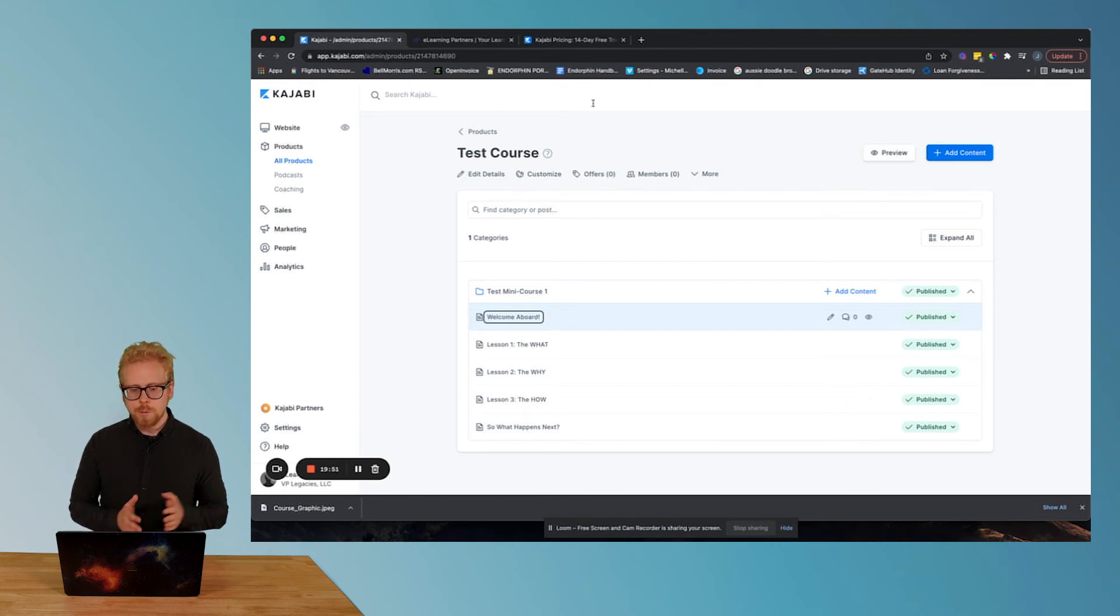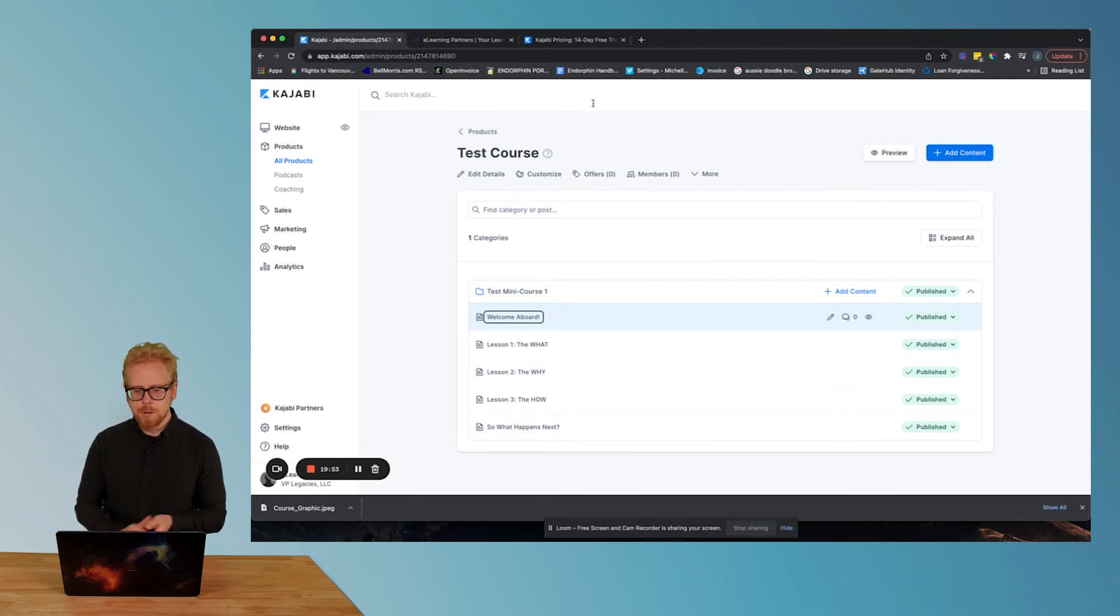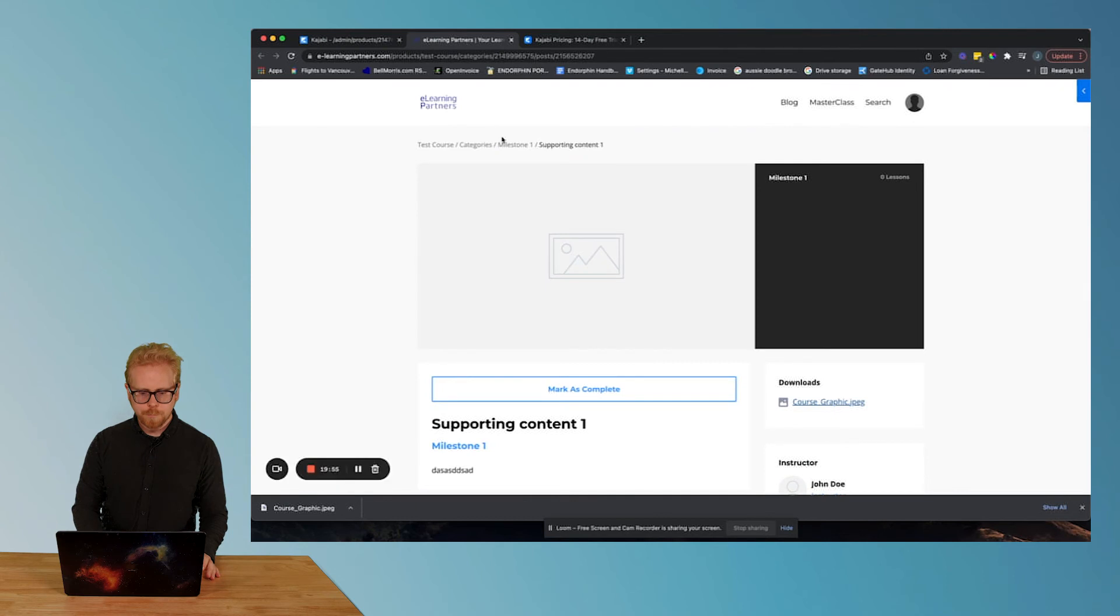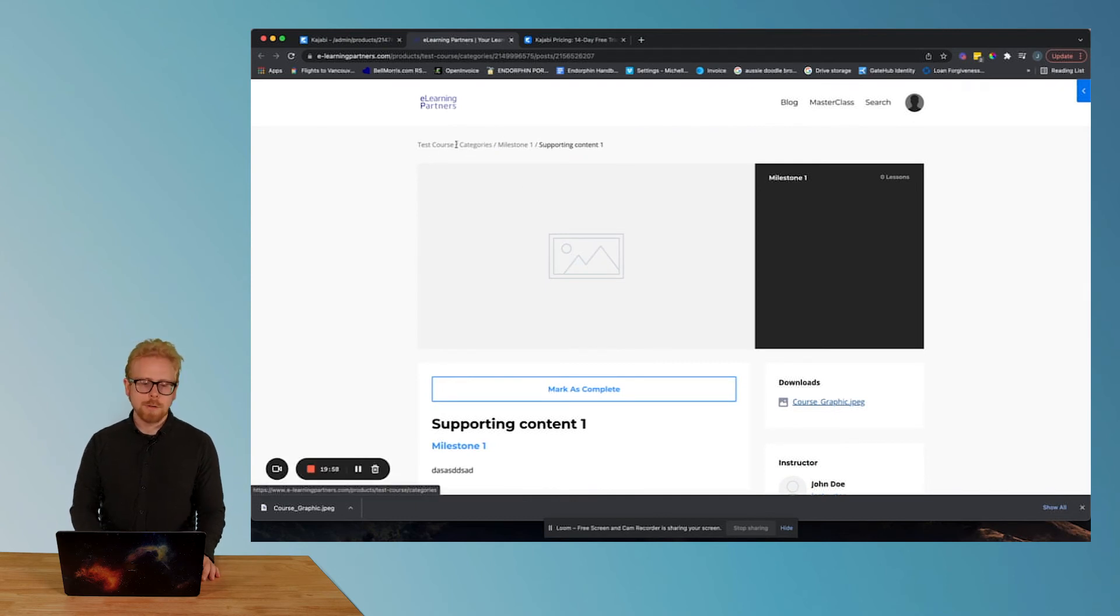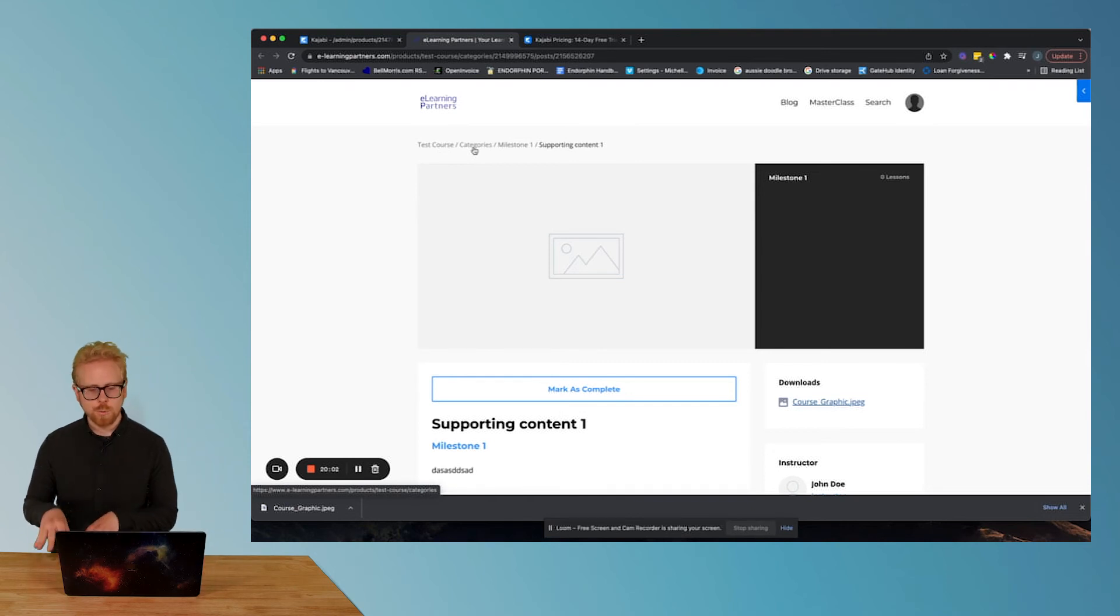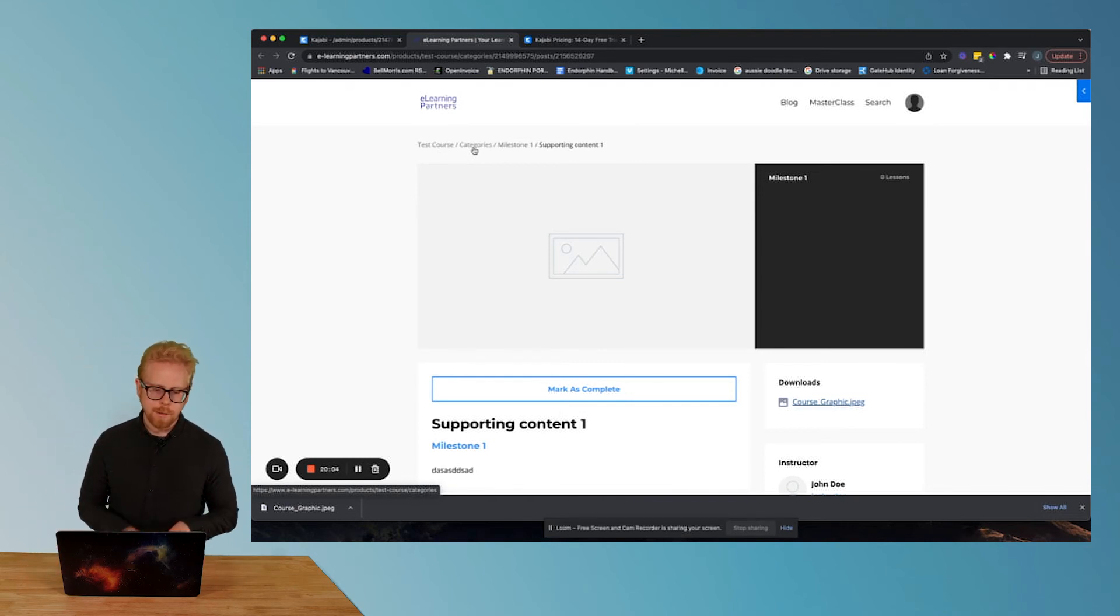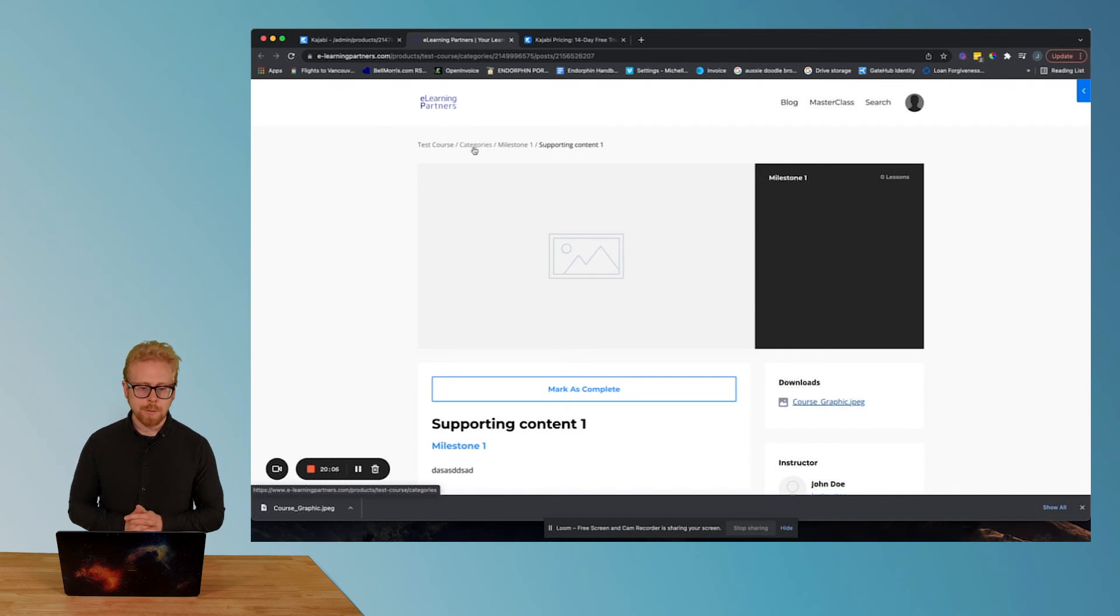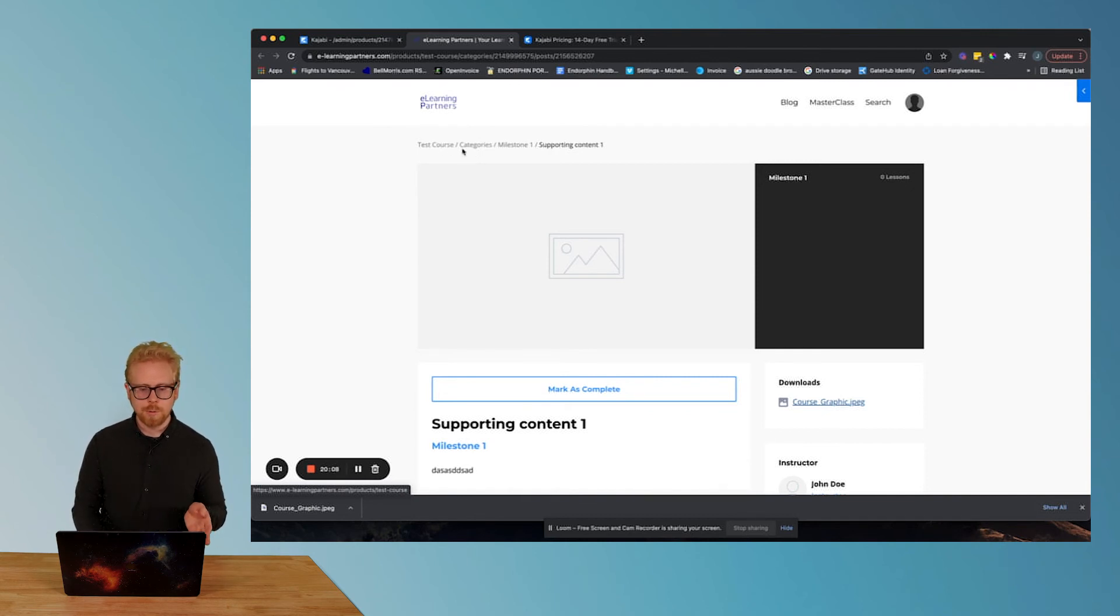Now, the cool thing is if you don't want, for example, the breadcrumb to be category, you can actually change what that looks like in the backend and make that actually be milestones. And it will say test course milestones, milestone one, supporting content one.